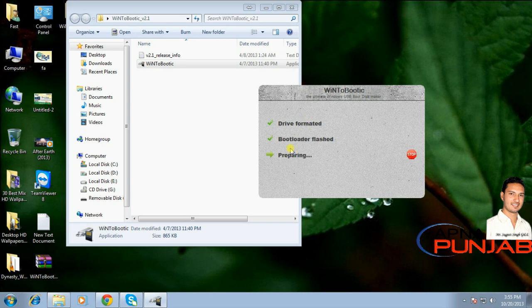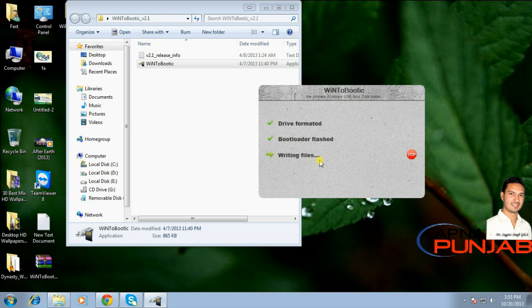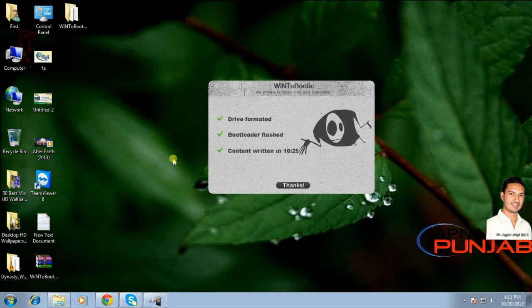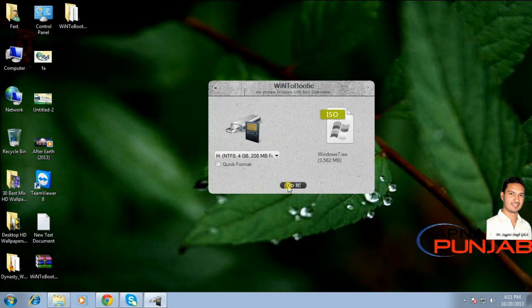The bootloader is finishing, creating folders and writing files. It will show you the percentage of your process. Now your flash drive is ready to use. Click OK and close it.